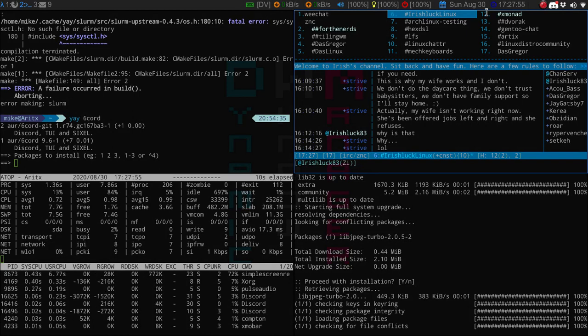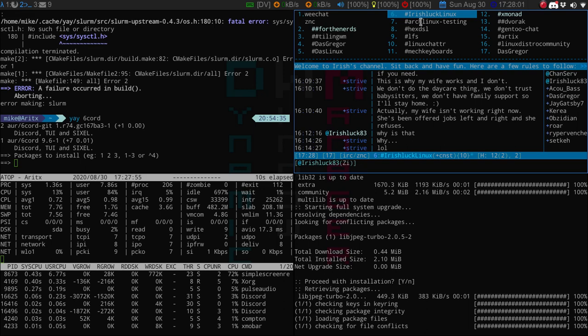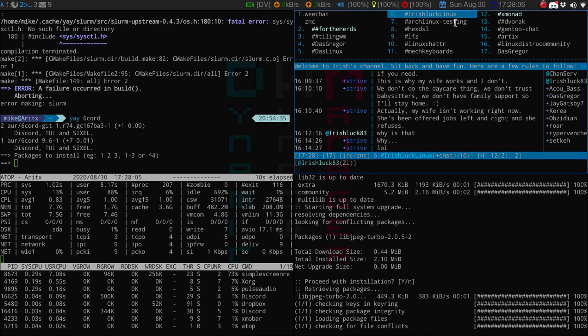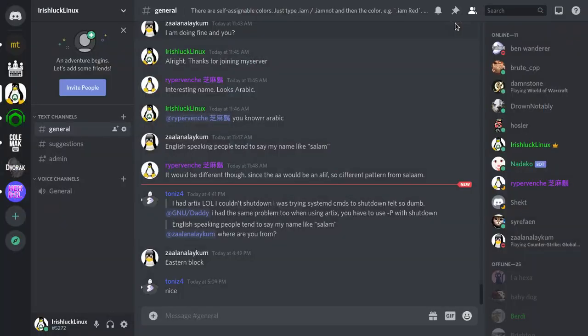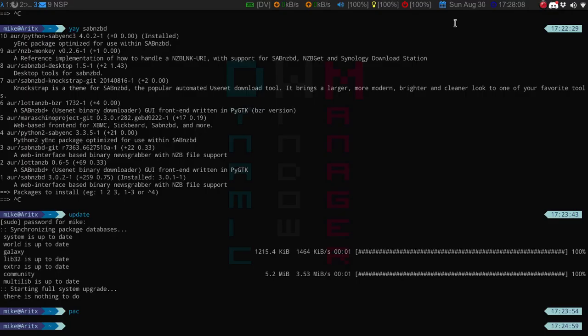Another place if you're not a Discord person is I do have an IRC channel - it's just the pound key IrishLuckLinux. But yeah, I do look at all the comments that come in. Let me know if you guys have tried Artix, are planning on trying Artix, stuff like that.